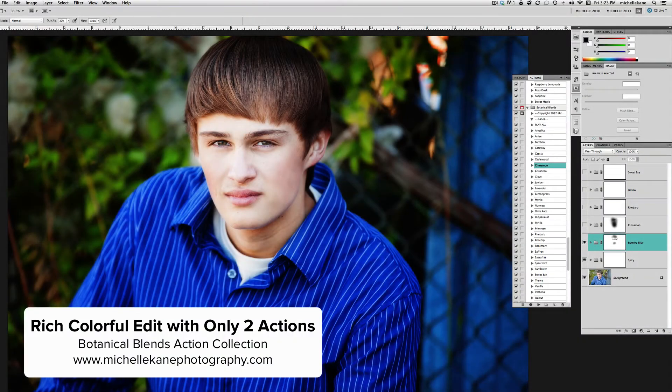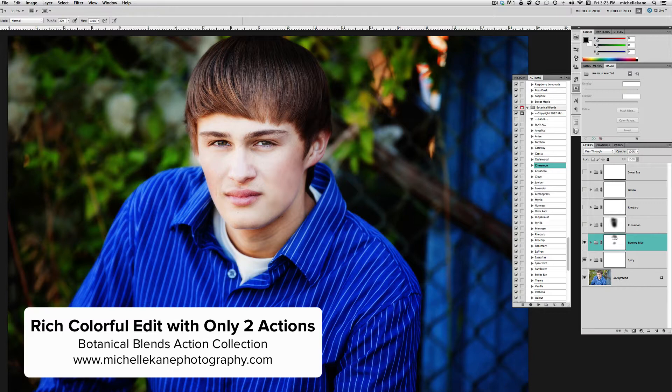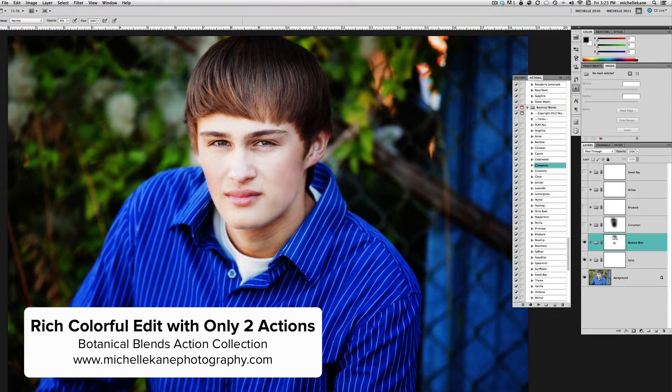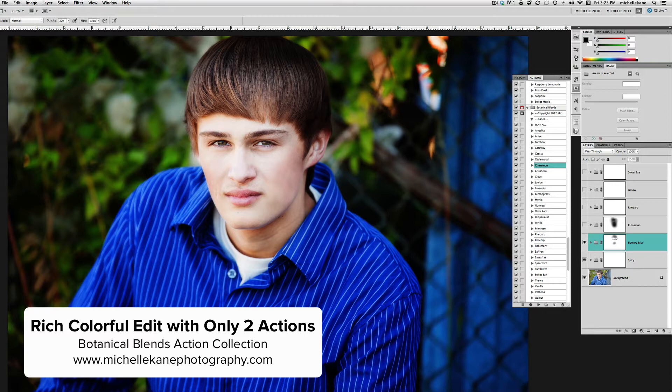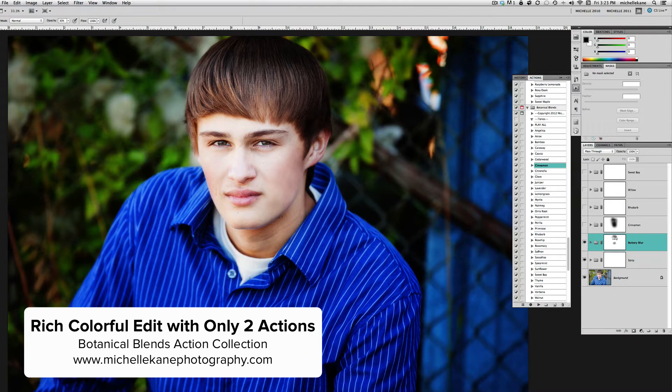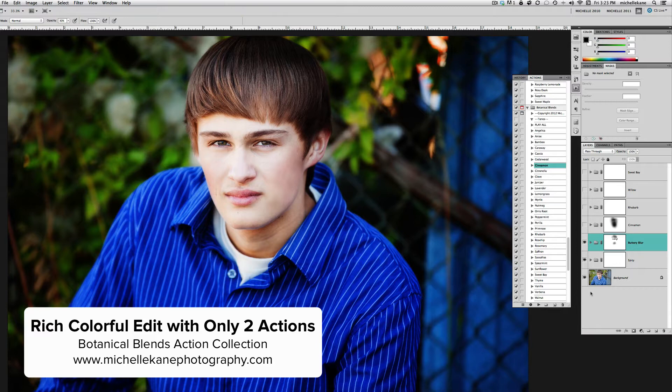Everyone, this is Michelle Kane with Michelle Kane Actions. In this video tutorial, we're going to take a look at a couple of actions from the Botanical Blends collection and show you how you can use basically two actions, really only one, to get a nice complete rich edit—a very colorful deep edit.